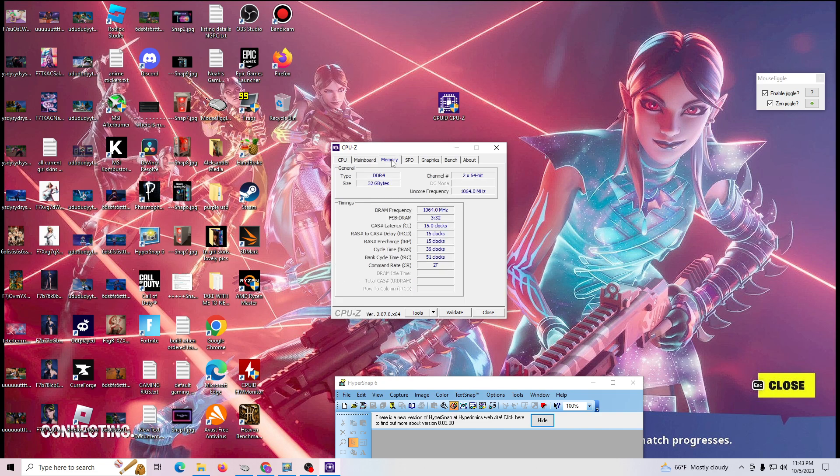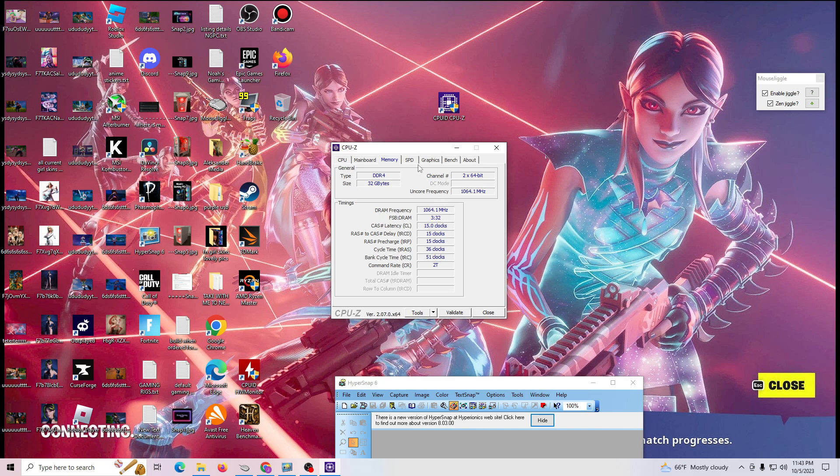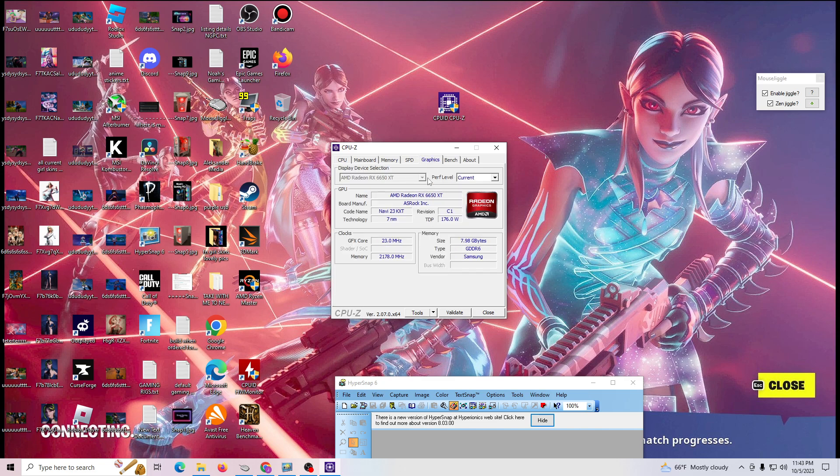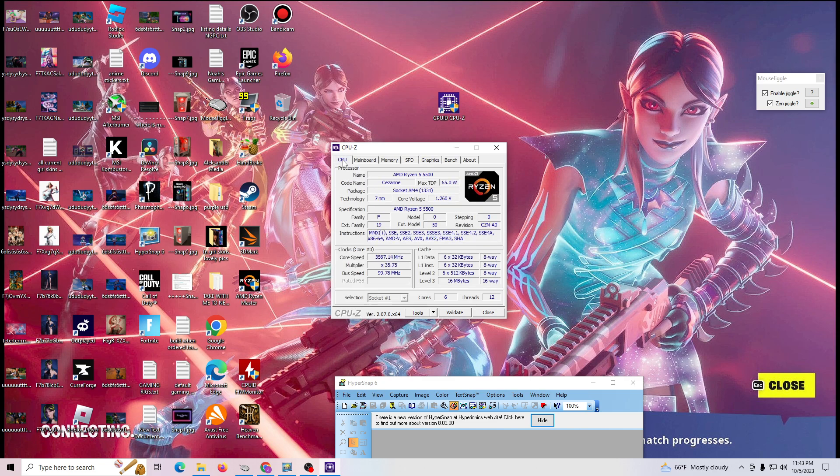It will tell you what type of RAM you have, the type of RAM, how much RAM you have, the frequency of that RAM. It will also tell you graphics card, what type of graphics card you have, information about the CPU.